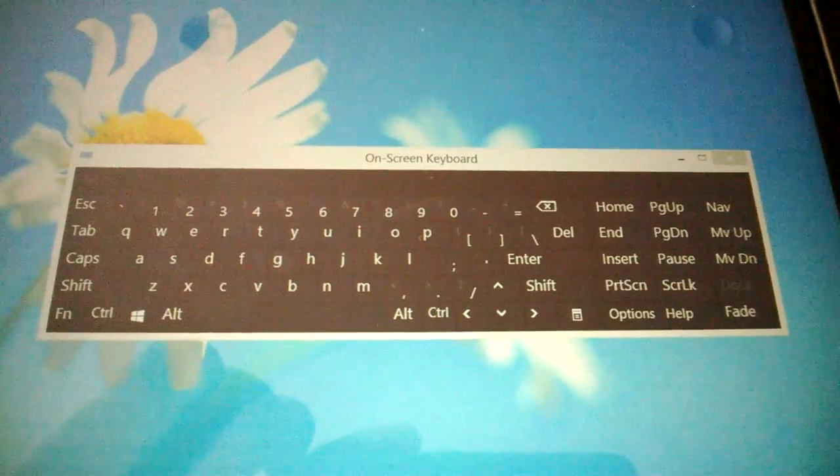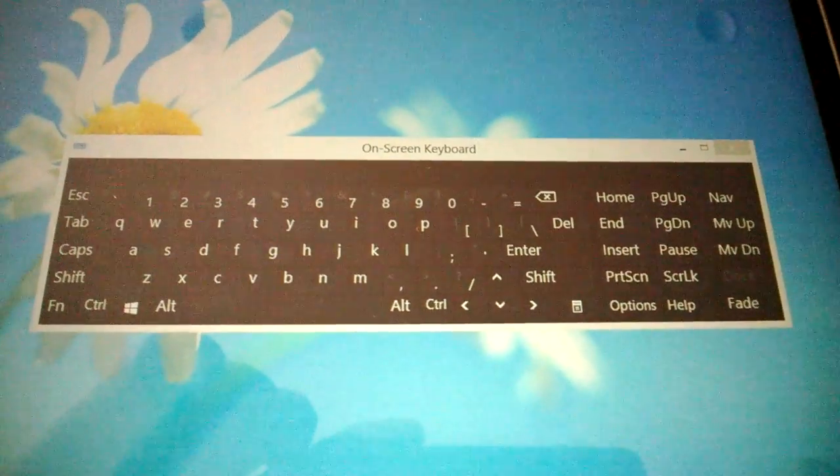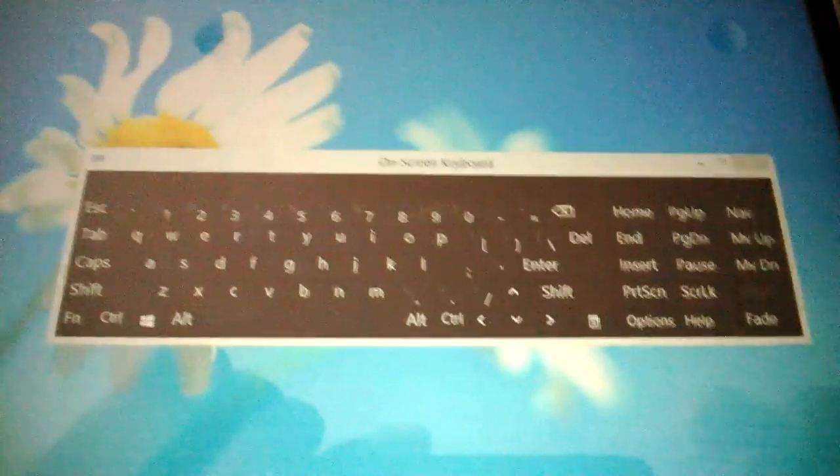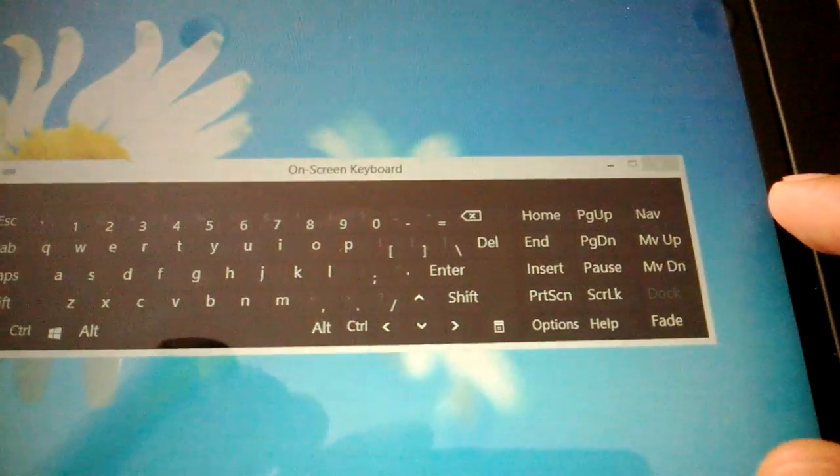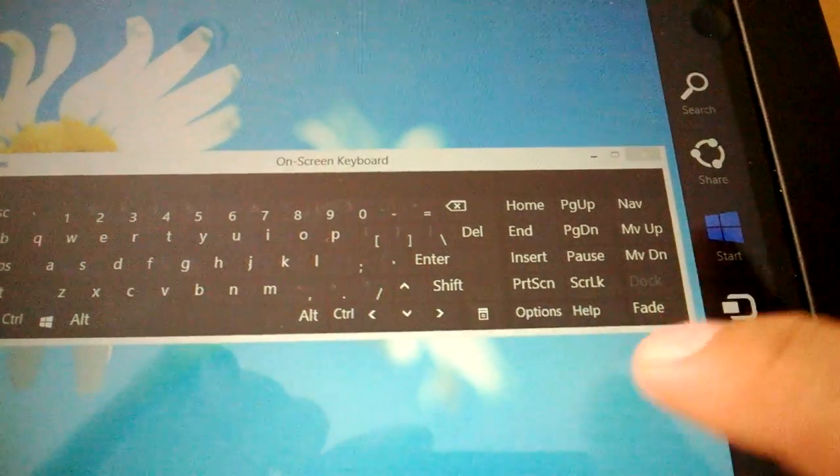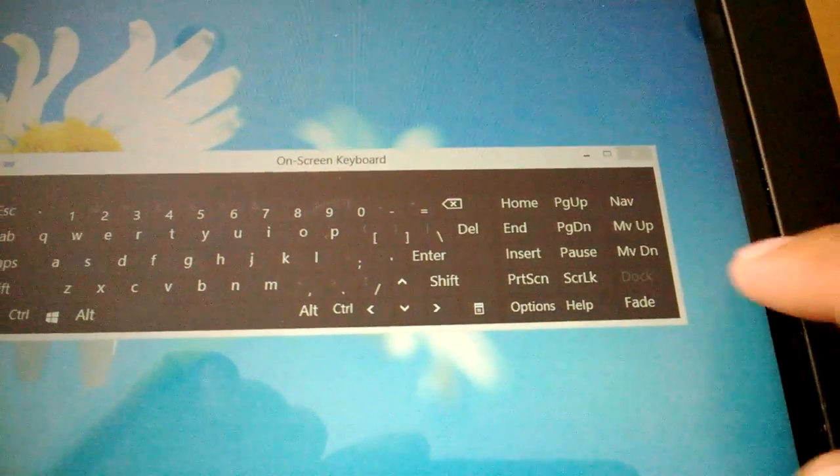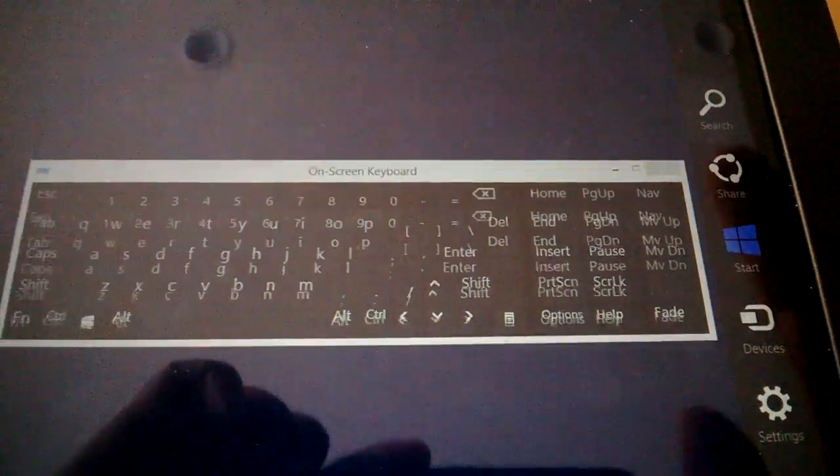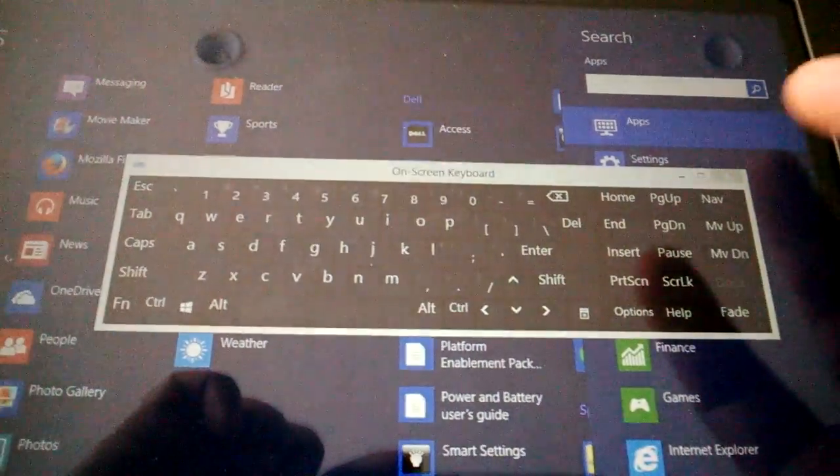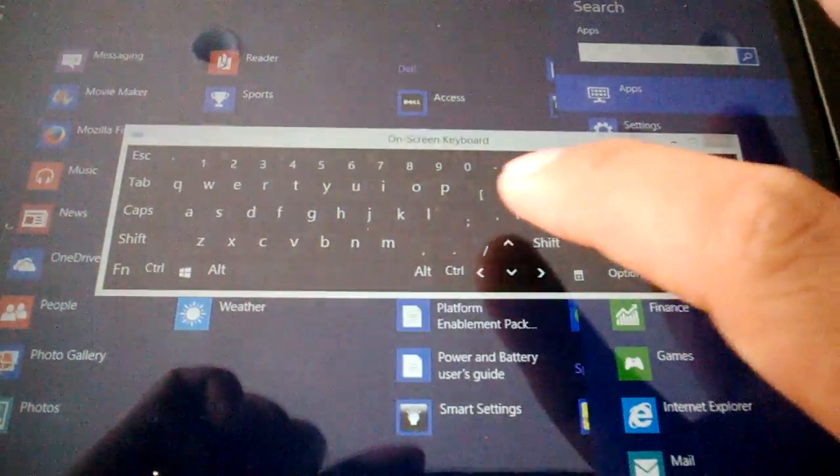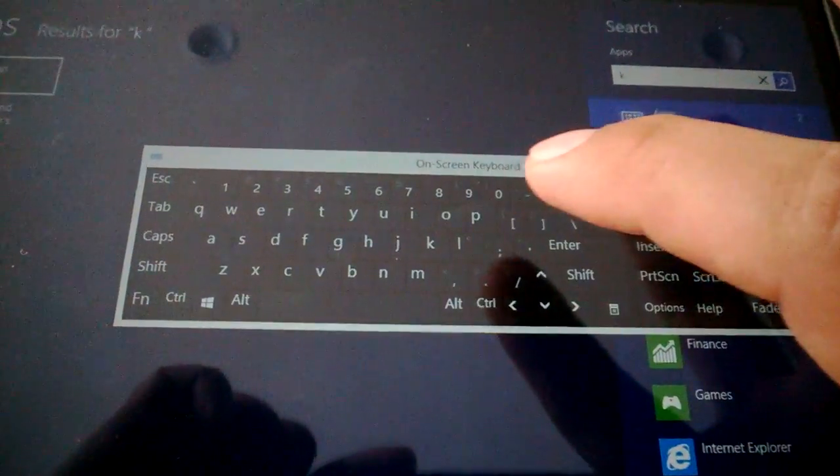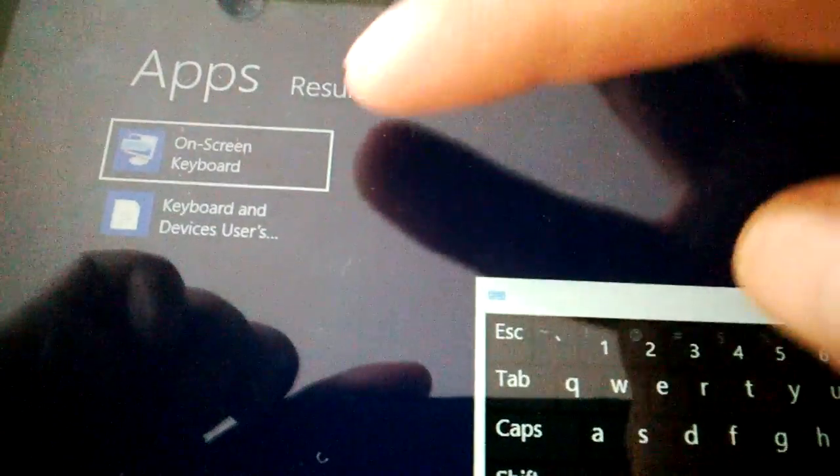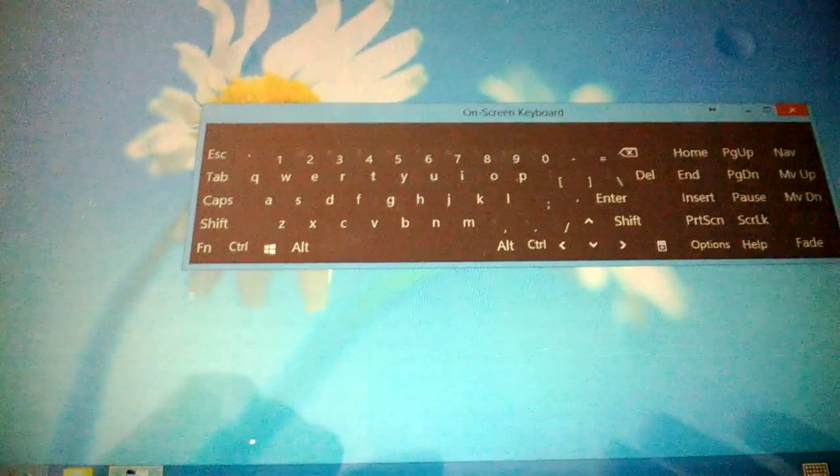It's basically a regular keyboard if you turn on the on-screen keyboard. All you had to do is slide from the right and search for on-screen keyboard. You just type in K and it should show you on-screen keyboard. So that's it.